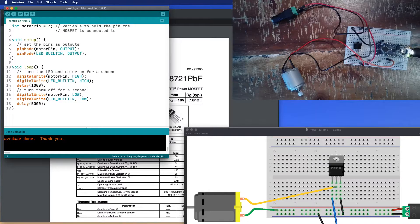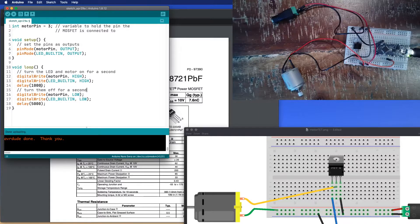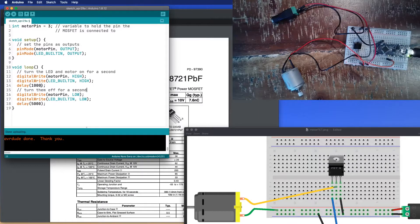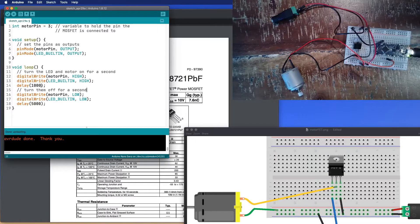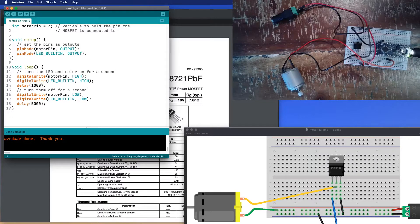And then in the loop, what I'm doing is I'm just saying turn the motor pin high, wait for a second, and then turn the motor pin off and wait for five seconds.